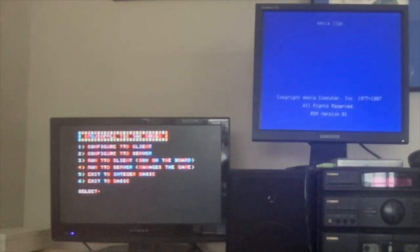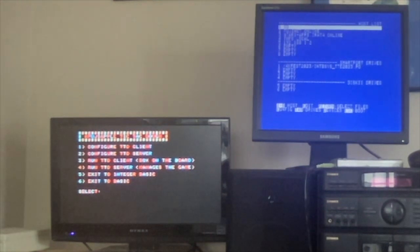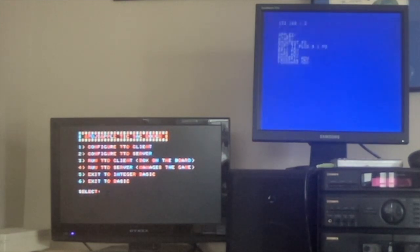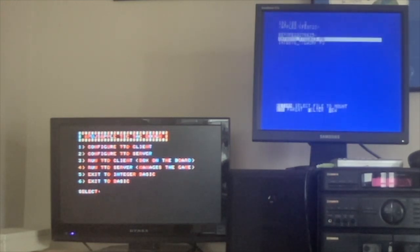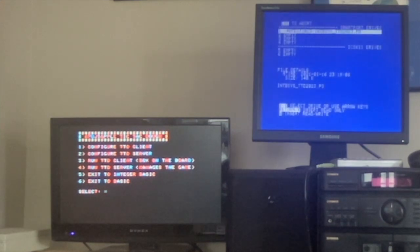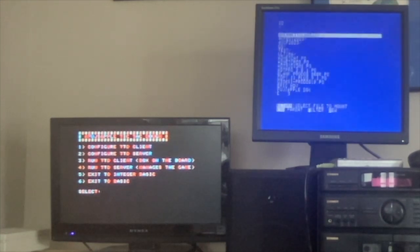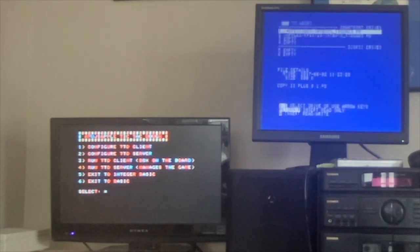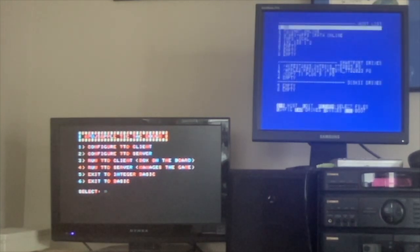I'm on 2GS FujiNet. What I want to do is mount the TNFS floppy image — should be the latest. Apple 2, I want KFest, and I want this one in slot 2 read-only. And I want my Copy 2 Plus in slot 3. Now we're going to escape to boot.